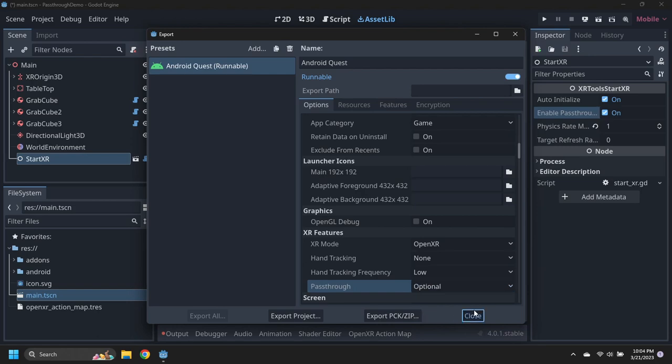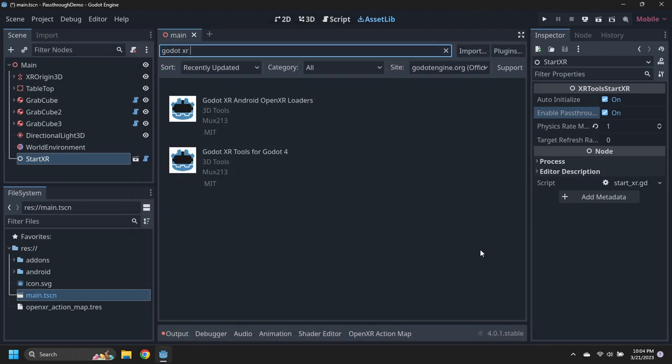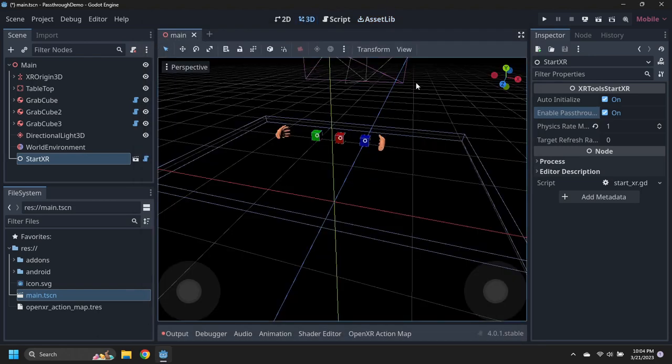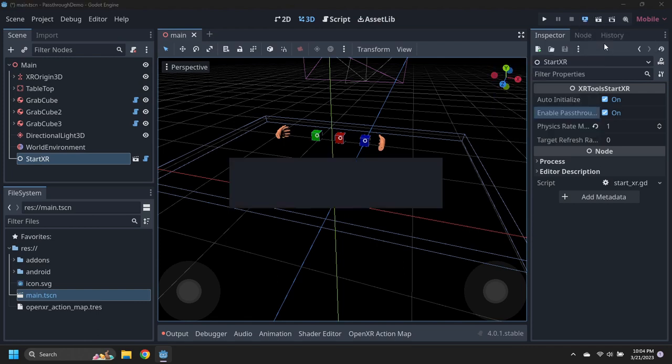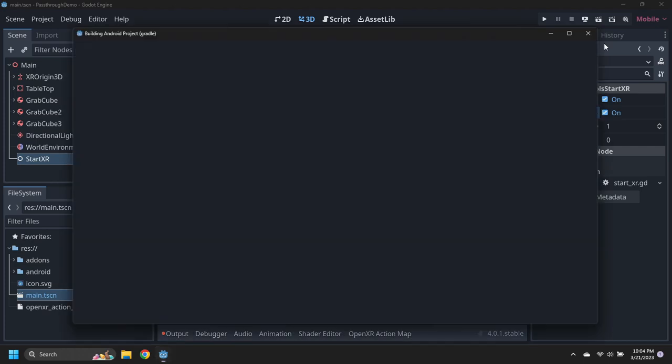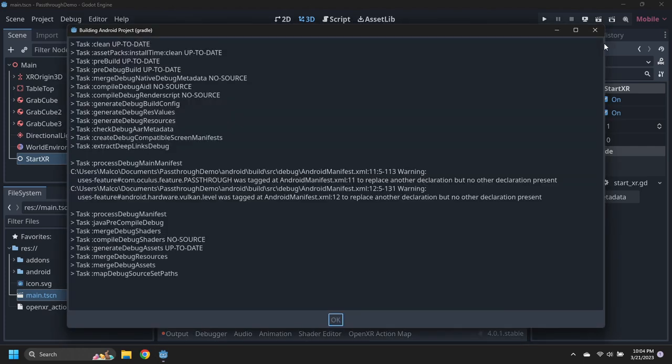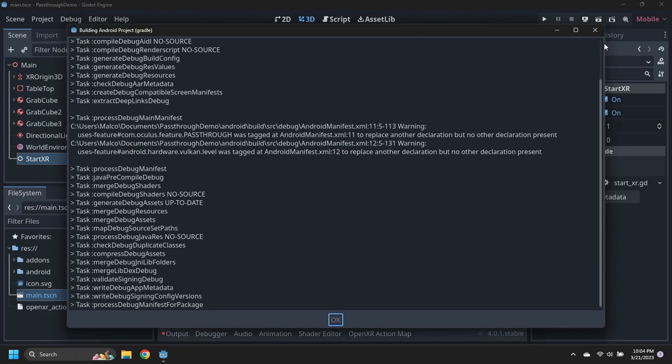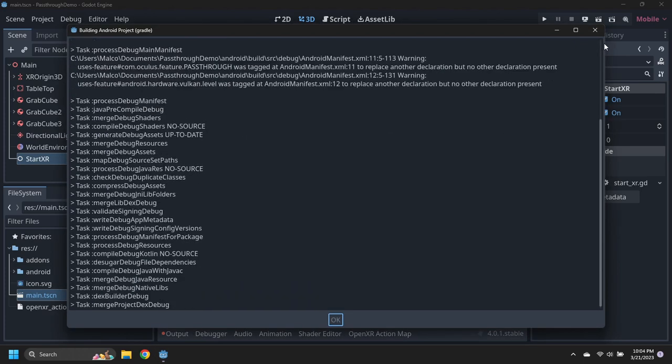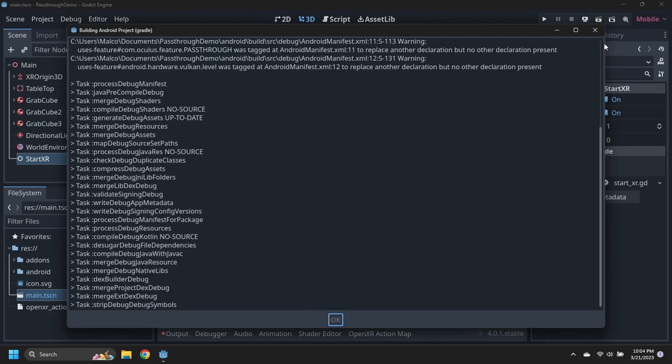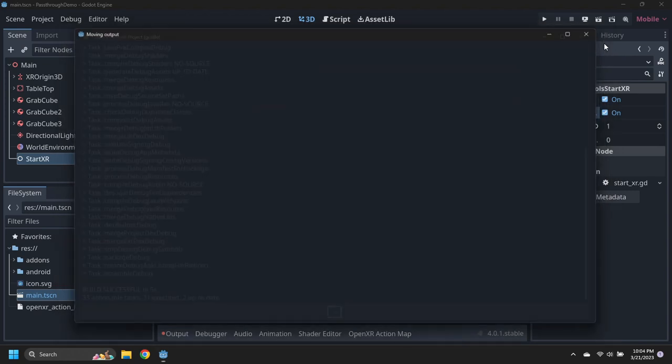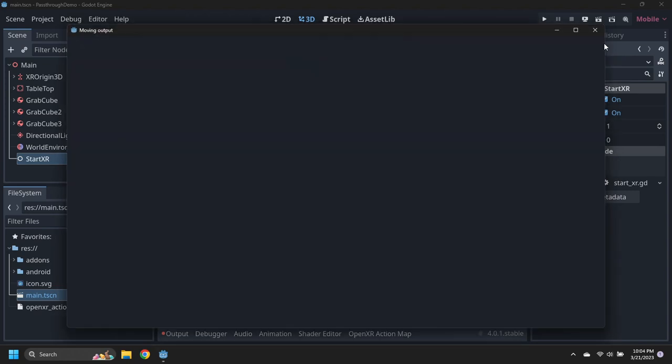Close the export window, then remote debug on the Oculus Quest. The project will build and then download to the Quest headset. Thank you.